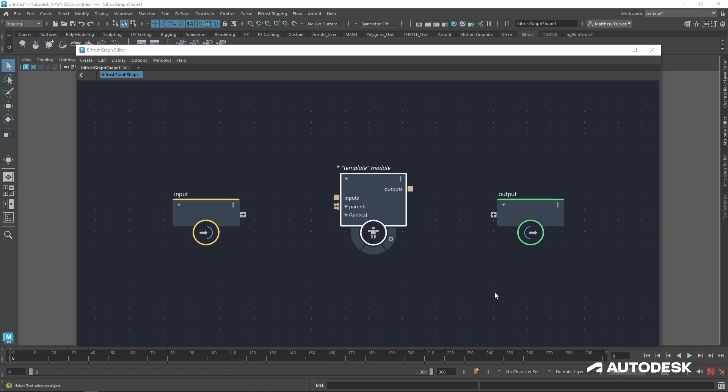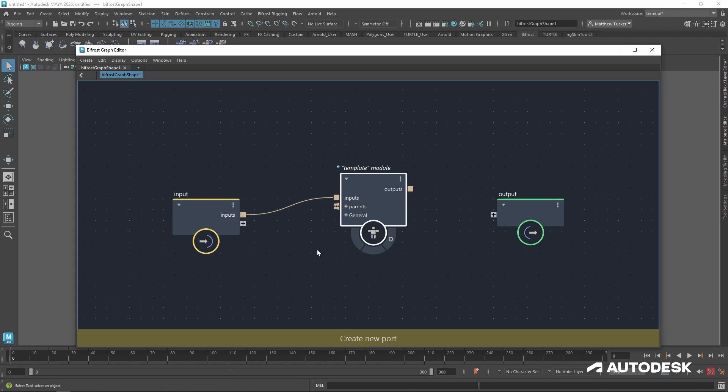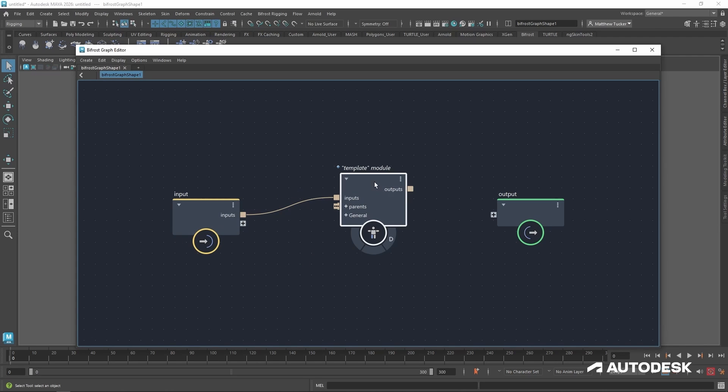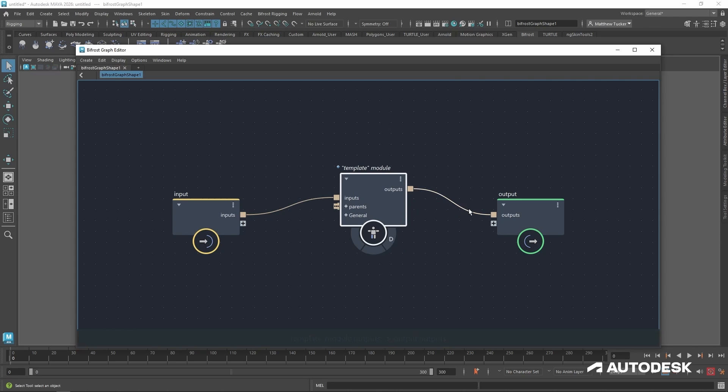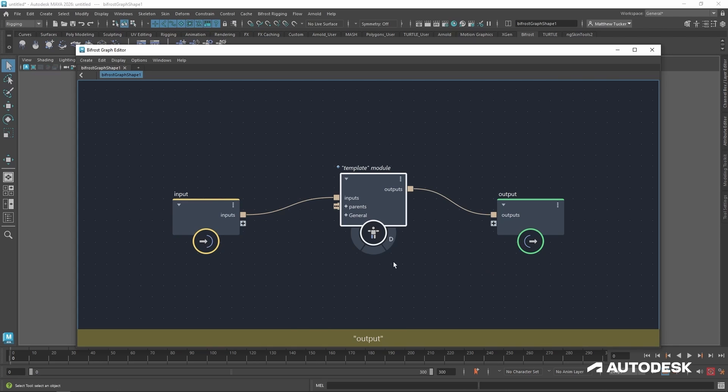Now let's cover the ports. There are three main ports: the inputs, outputs, and parents. The inputs is all the data from the scene being sent into your module. The outputs is everything that happens in your scene being sent back out to Maya, or even downstream modules.